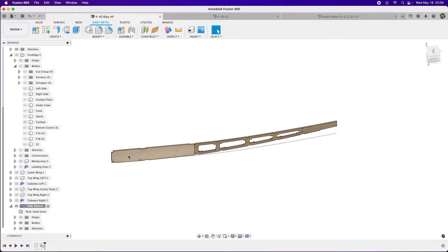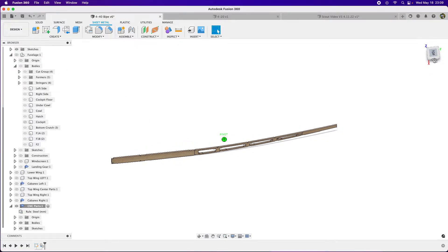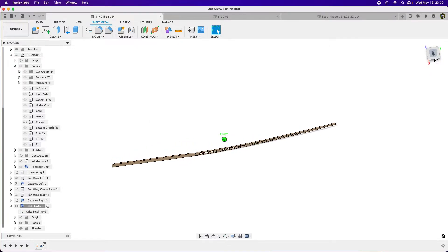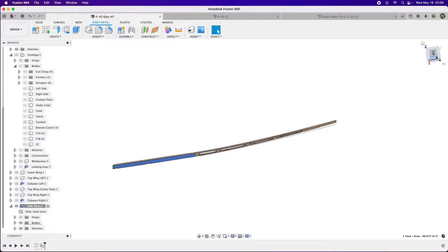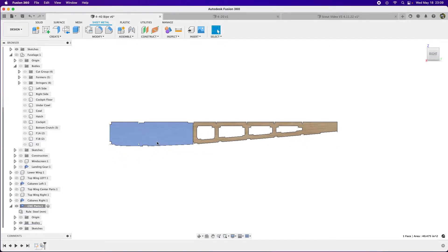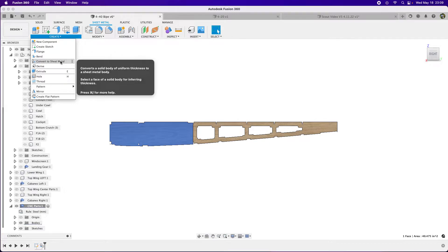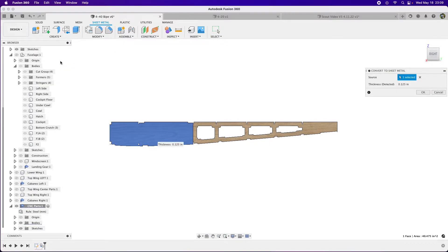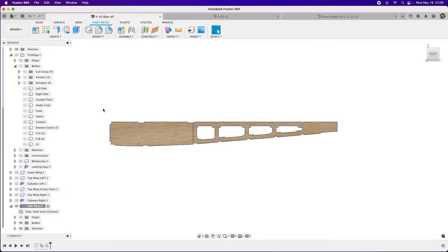Now we need to convert this to a sheet metal part. There has to be a flat surface to create a sheet metal part. All this is curved, but we have a flat surface here. I'm going to select that face and go to Convert to Sheet Metal. Since I have this thickness already in there, it says thickness detected. I hit okay and it automatically converts it.